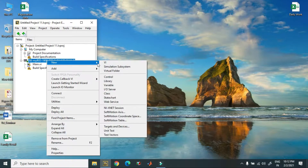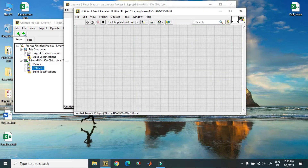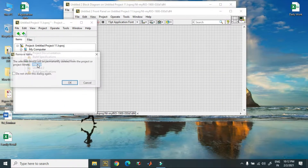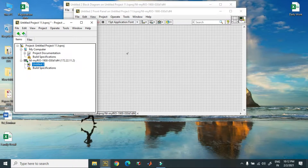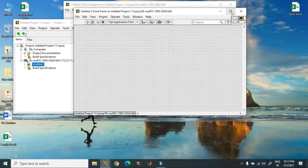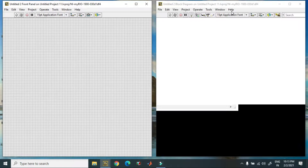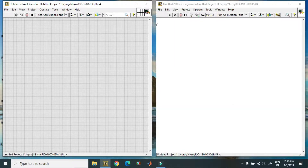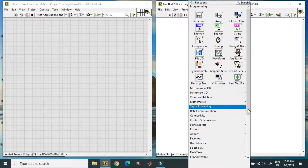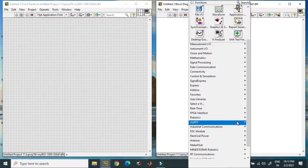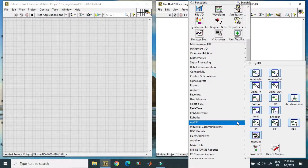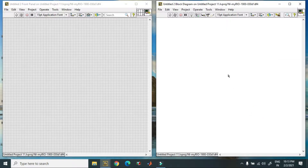I am creating a new VI here. There are mainly two ways you can generate a PWM signal. The first one is using Express VI — just go to MyRio and over here there is a PWM Express VI.